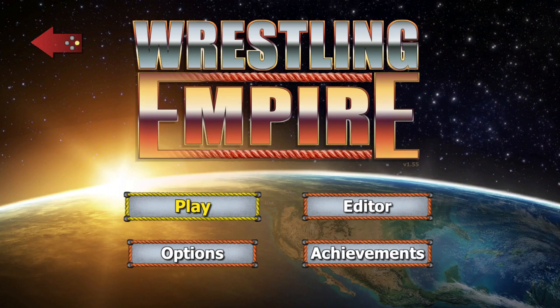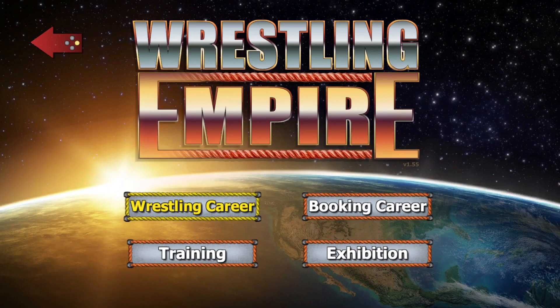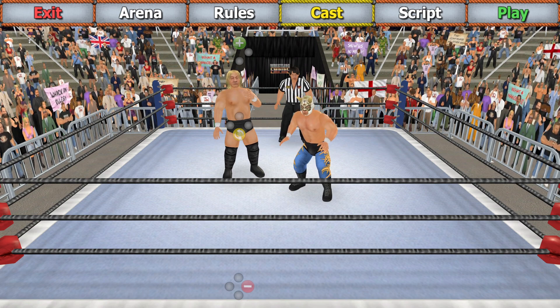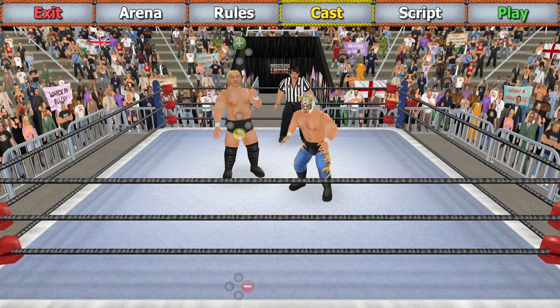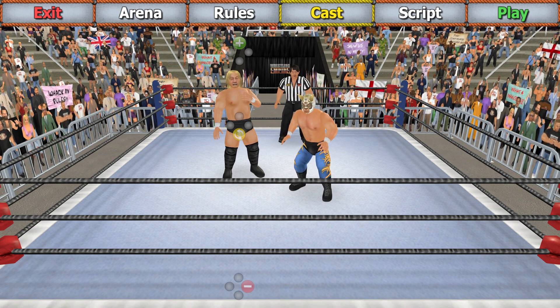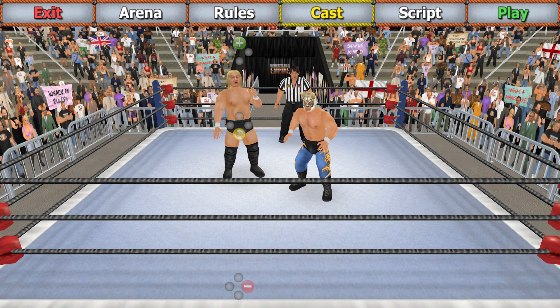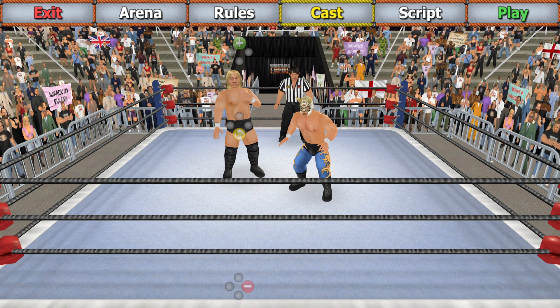Hello, this is a video to go over how to get 60 frames a second in Wrestling Empire on PC. You do need a PC of a certain ability, but besides that, the game itself normally runs at 30 frames a second.